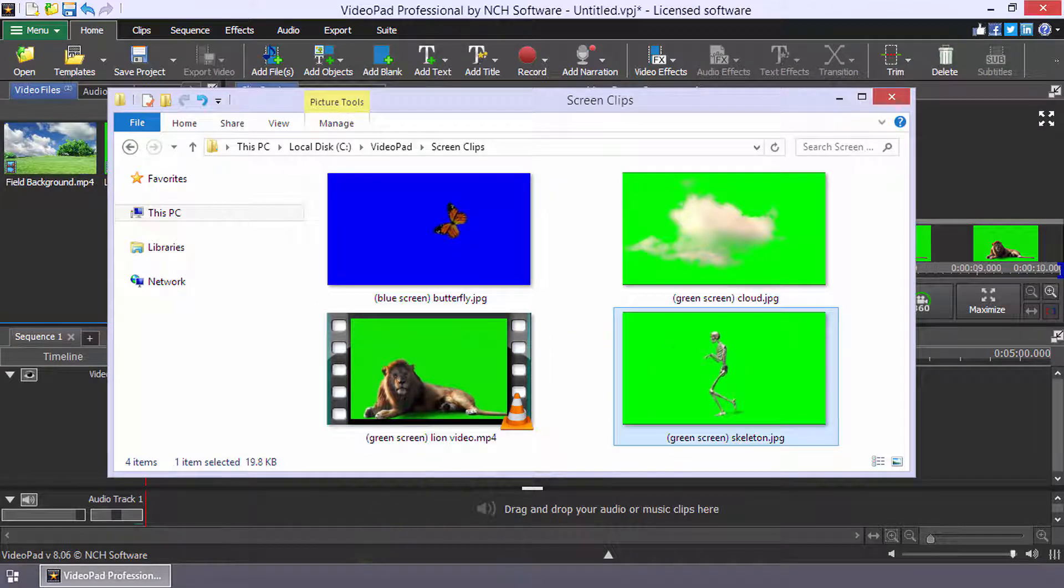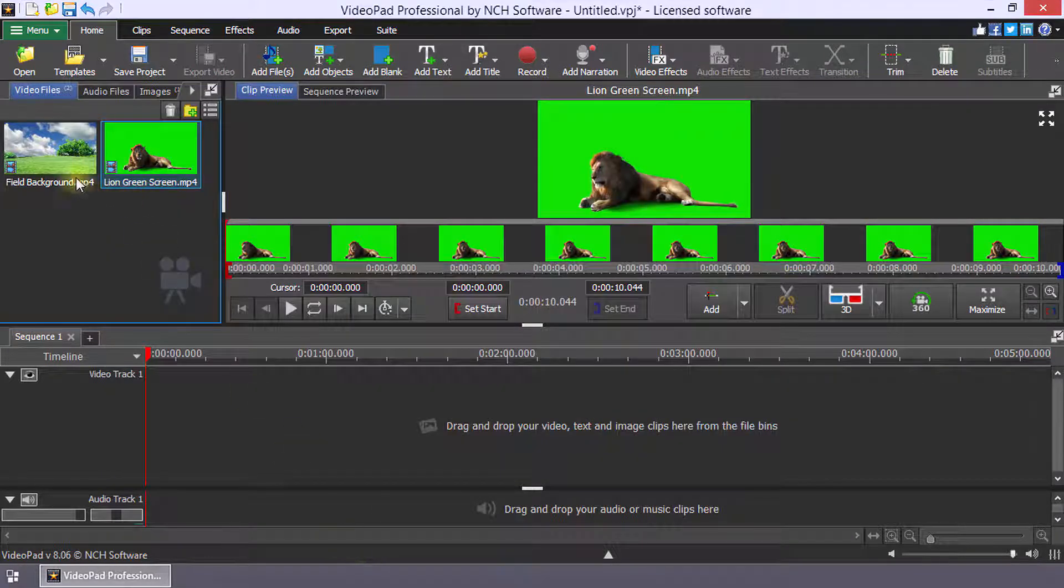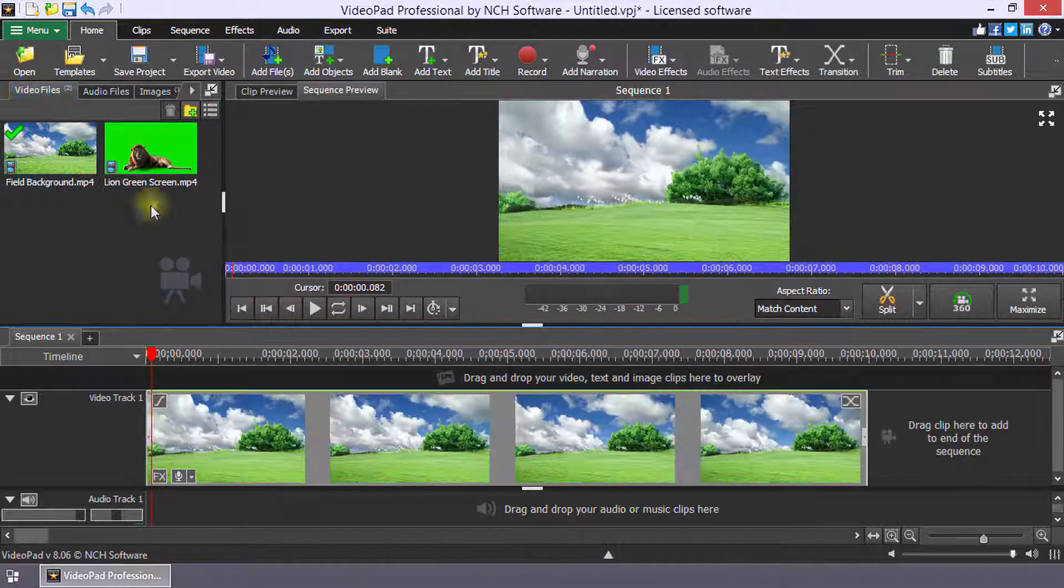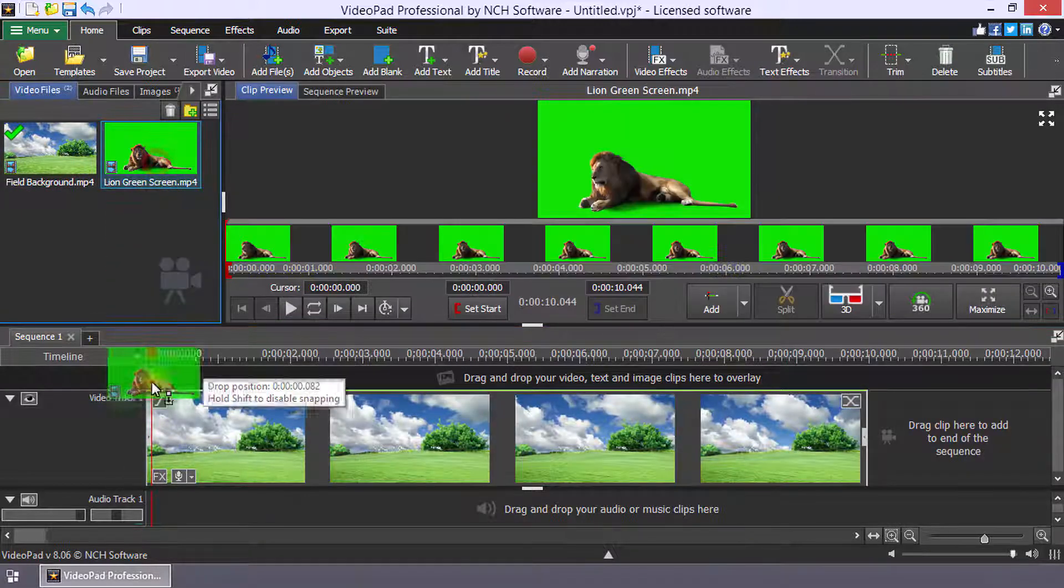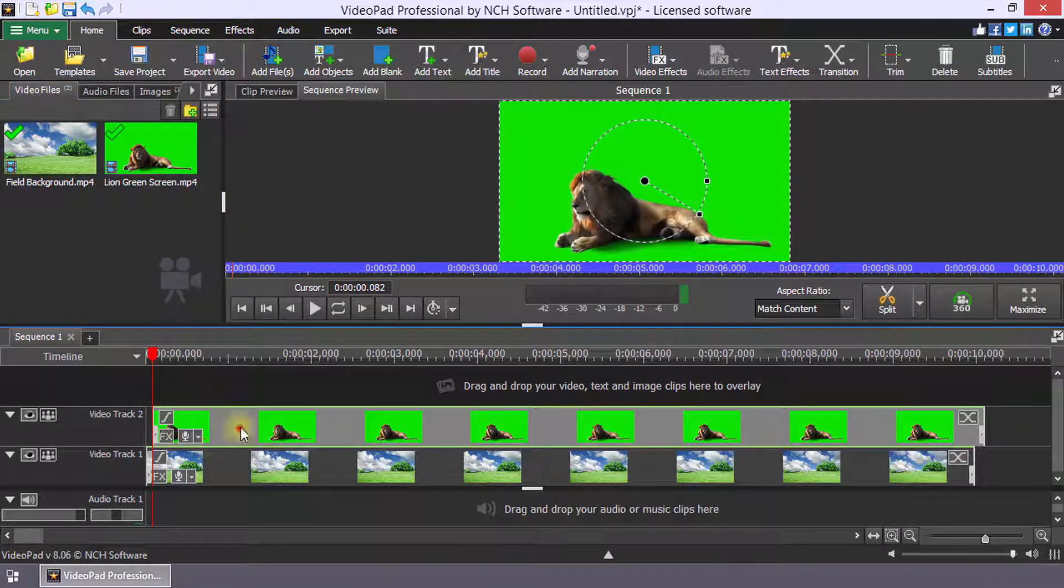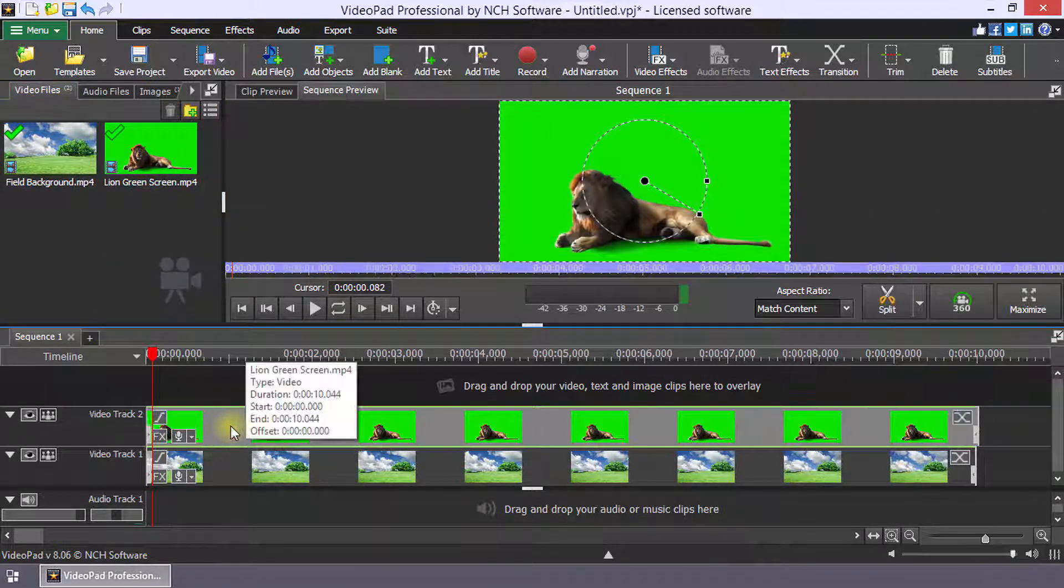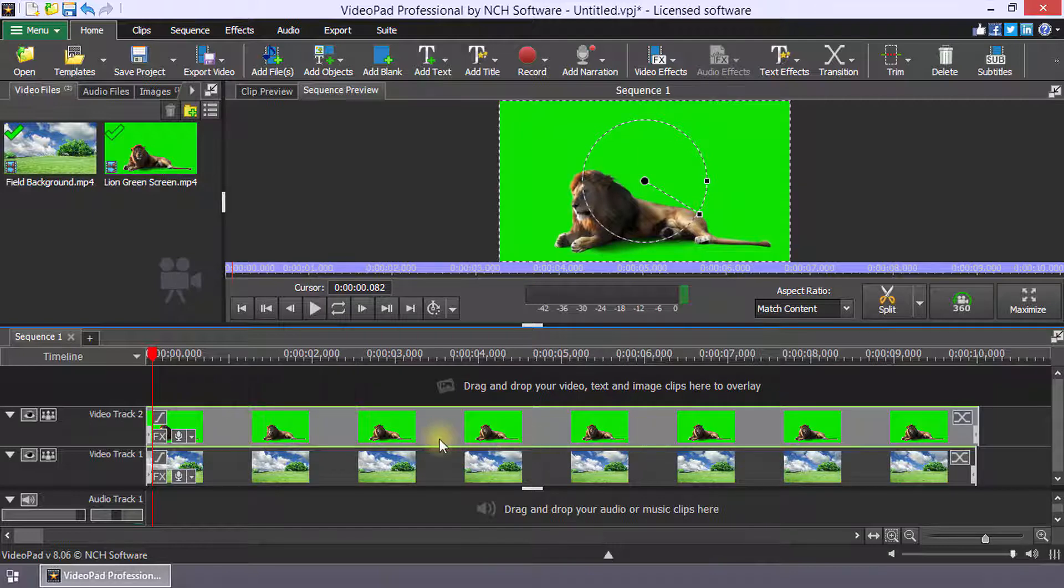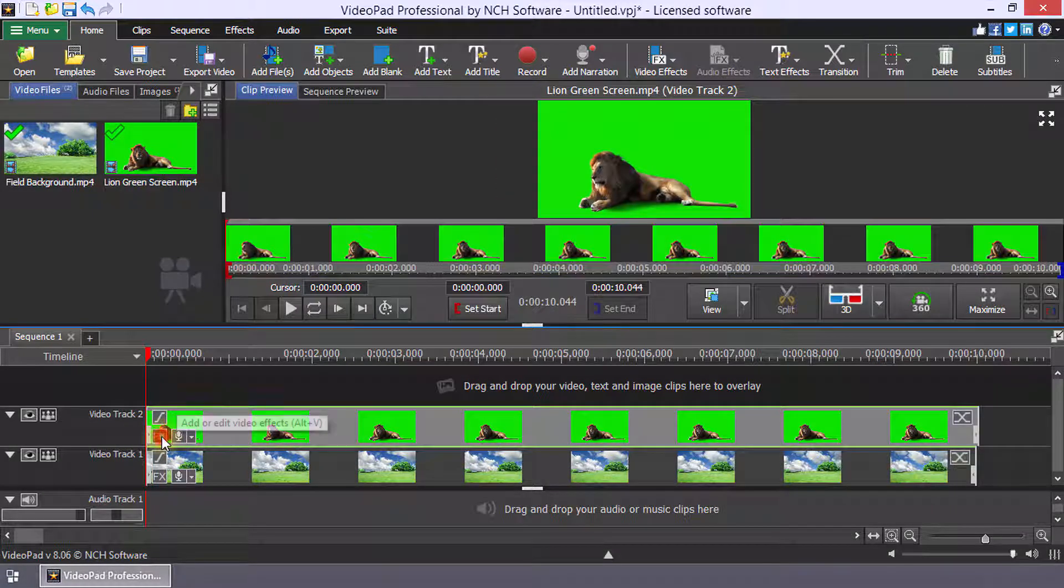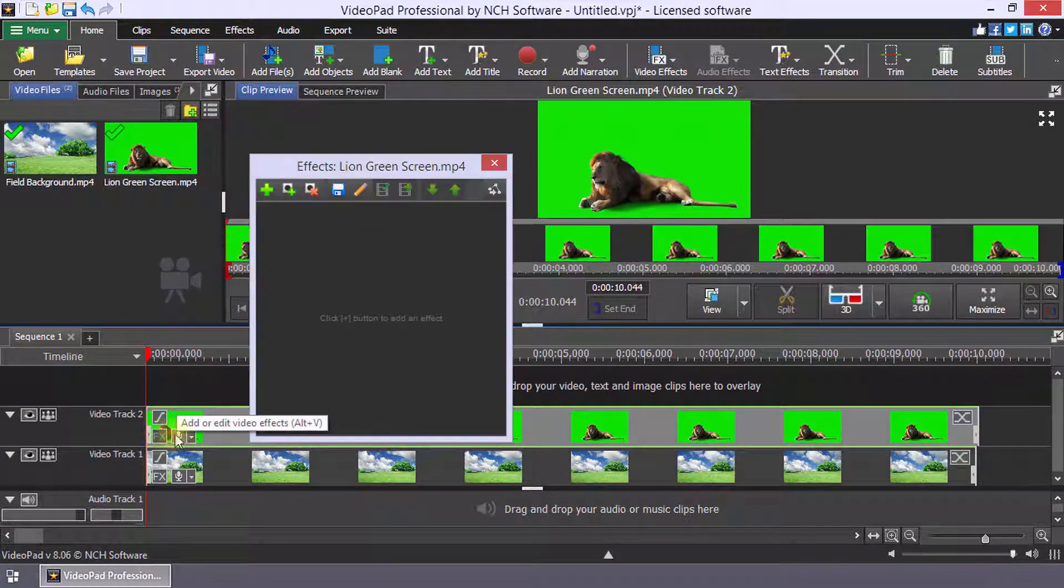Add the background file to the sequence and add your green screen video to a higher track in the sequence as an overlay. On the green screen video clip, click the FX button to open the FX dialog.